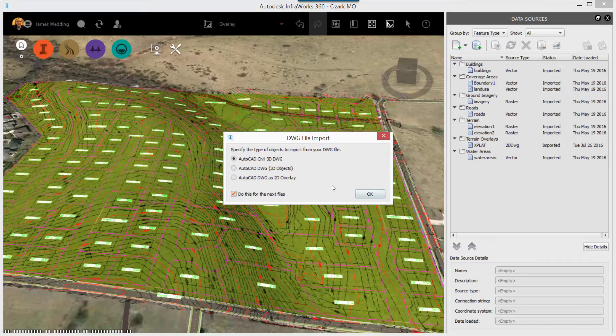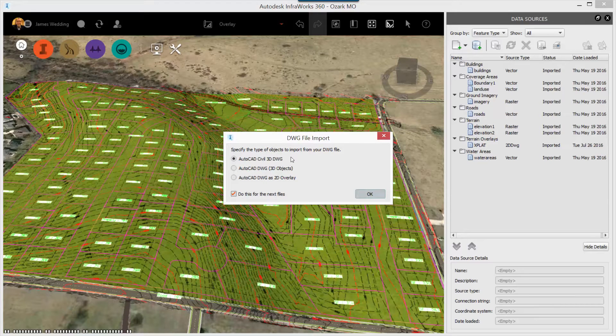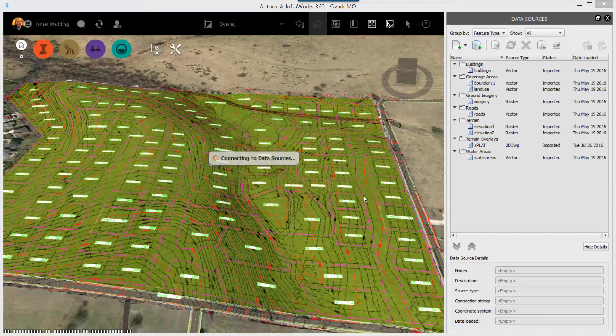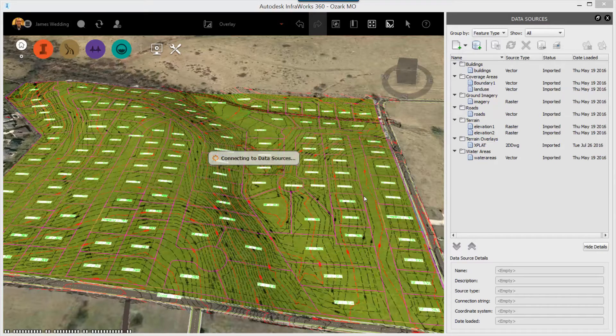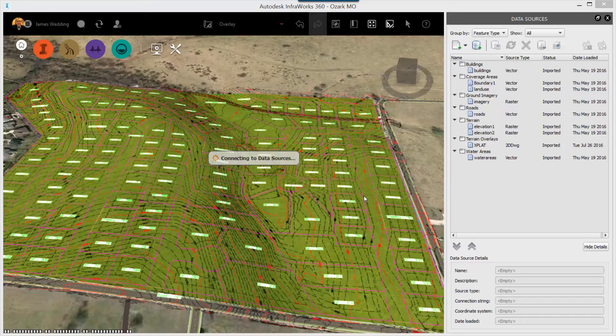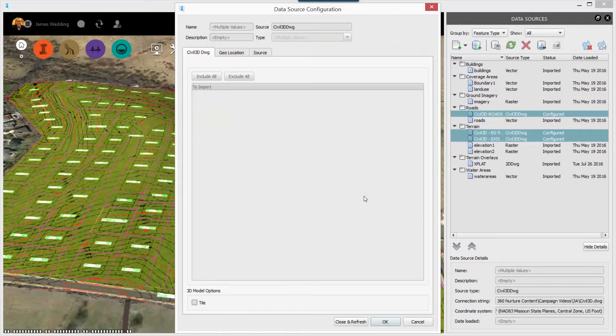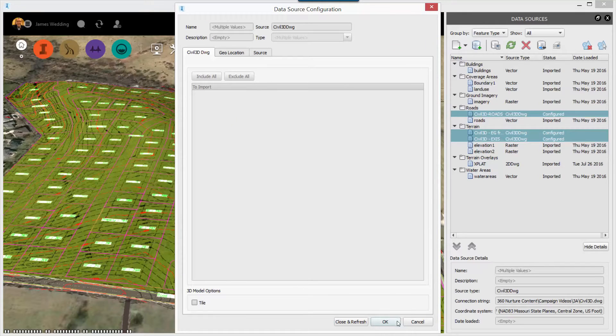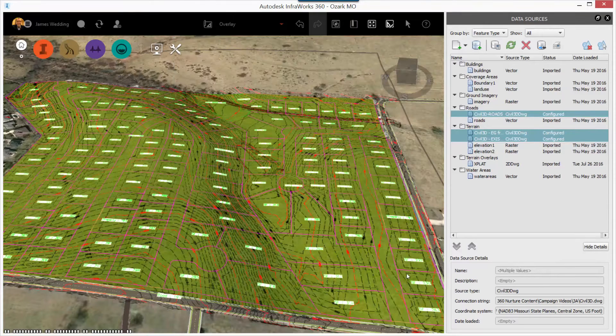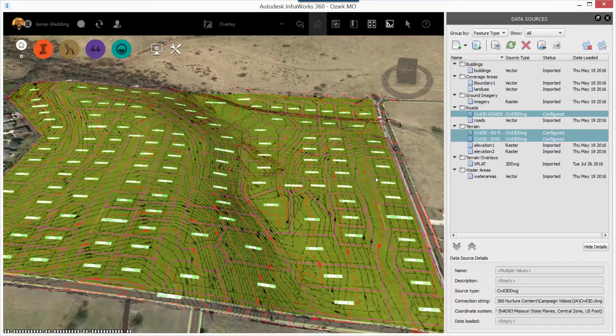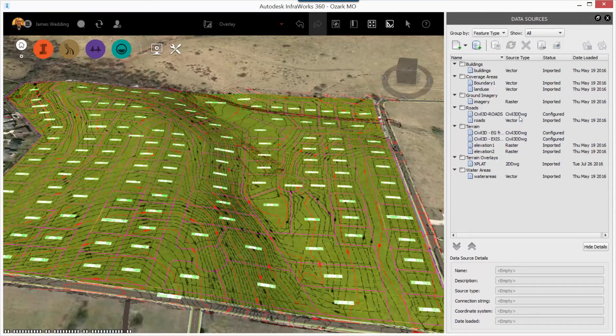Now, I'm a big fan of drag and drop, so I simply drag and drop the DWG on top of my InfoWorks 360 model, just like before. But this time, instead of placing anything in the drawing, when the data source configuration dialog pops up, I just click OK, because I want to configure each of the objects individually.